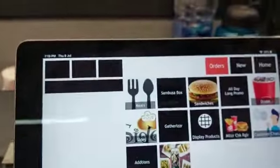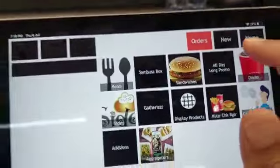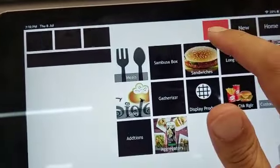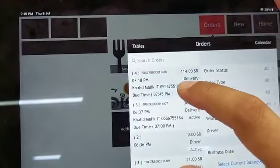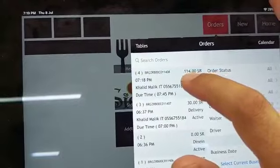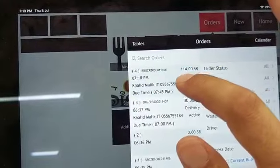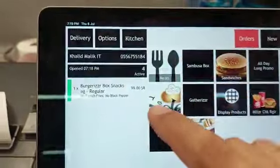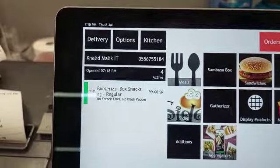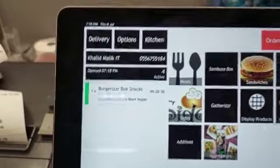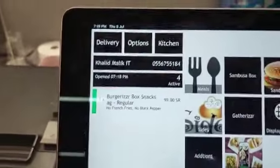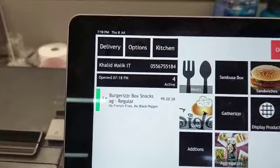This is the KDS, and here it's showing in red. I'll press on the orders — the first one is from K Malik, number 184. You can use this number if you want to send it to the kitchen.